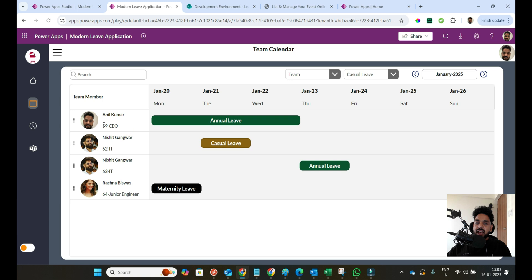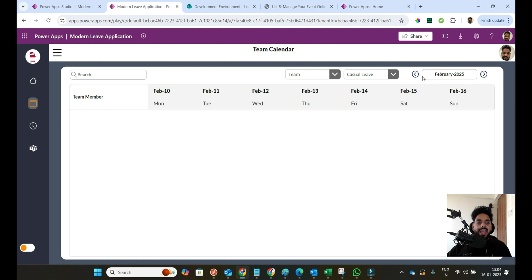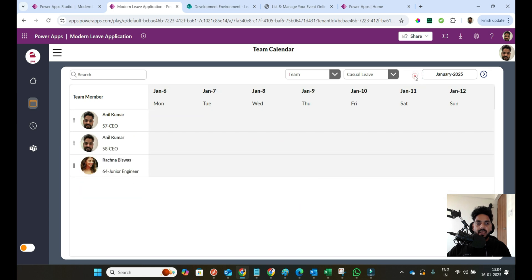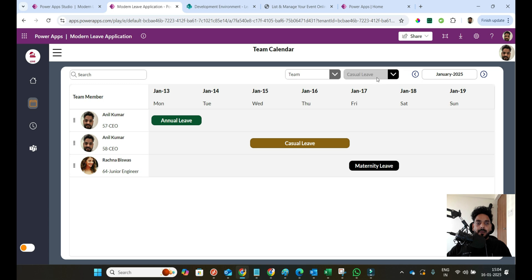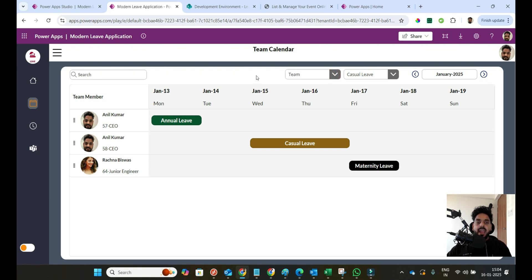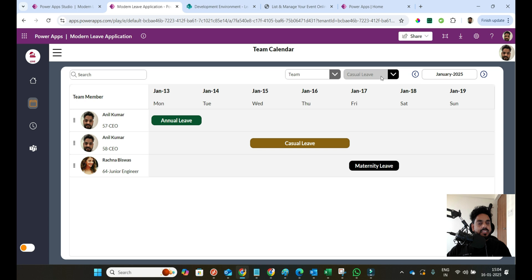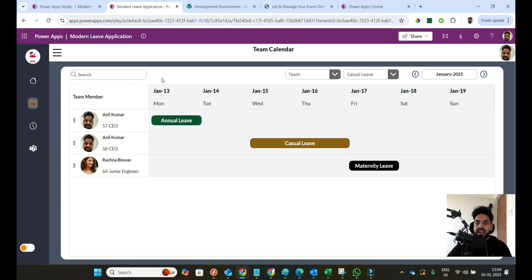Here you can see the user's name, employee ID, and title — meaning their role in the company. The calendar can be navigated forward and back by month. You can also filter leaves by type: casual, paternity, annual. There's a team filter where you can bind a team and filter by team, and a search feature to search for users. These two filter features are still not available but will be created in future videos.